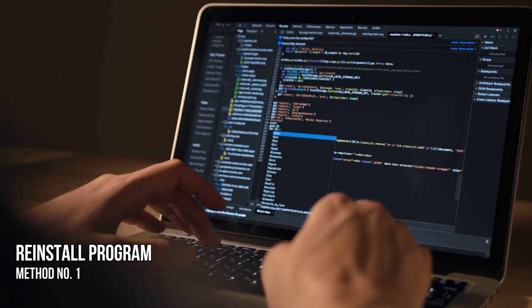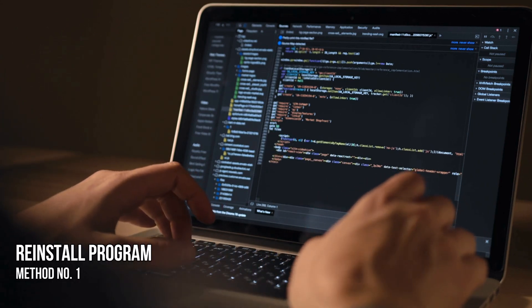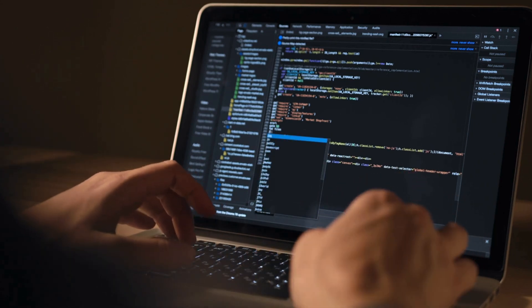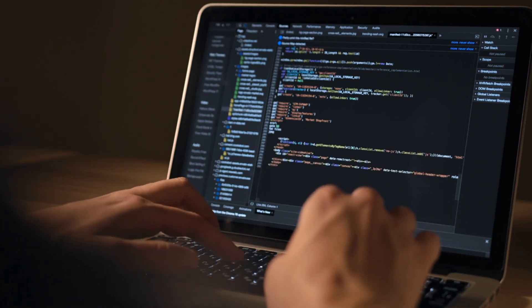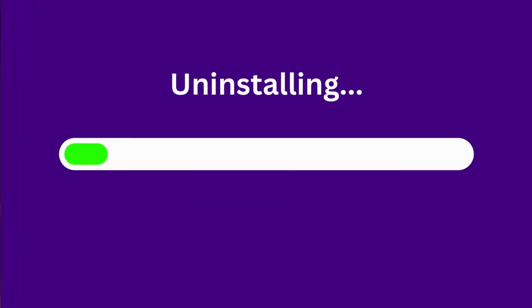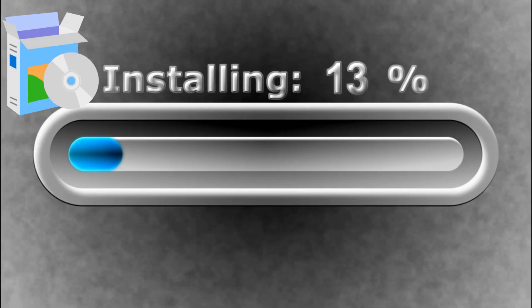Method 1: Reinstall the program. Reinstall the program that is throwing this error. You can uninstall it, download the latest setup file, and install it.